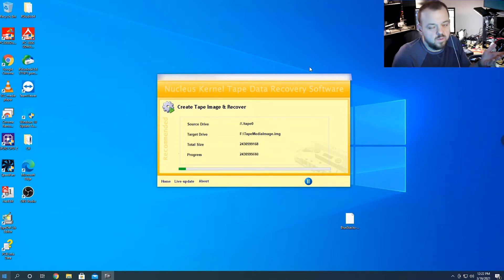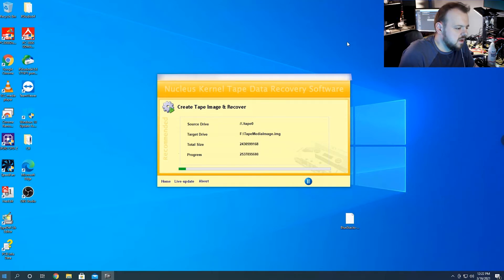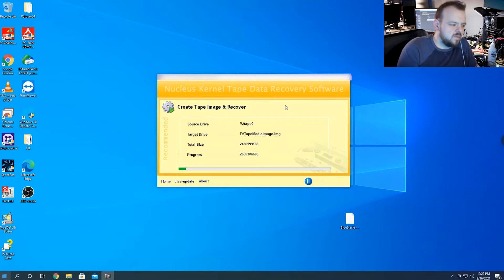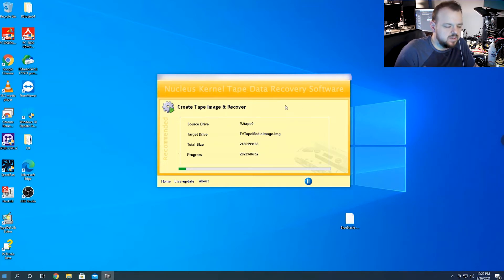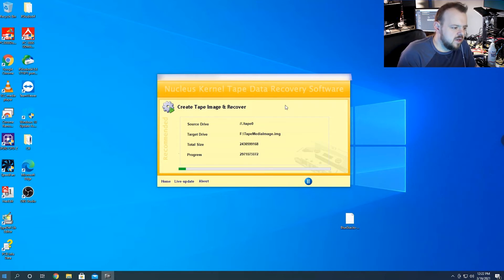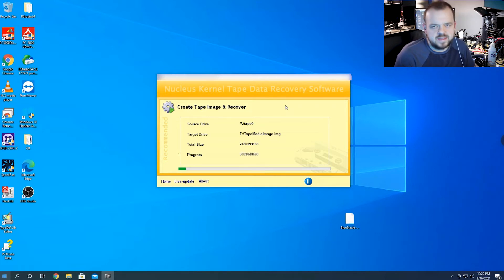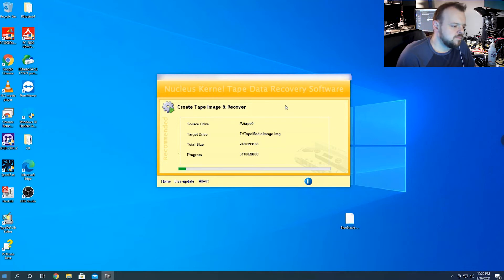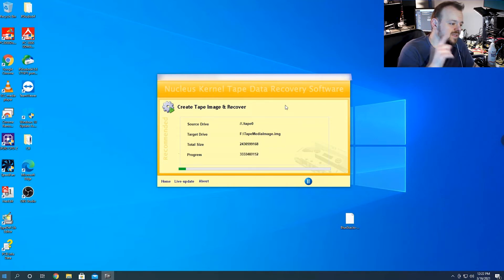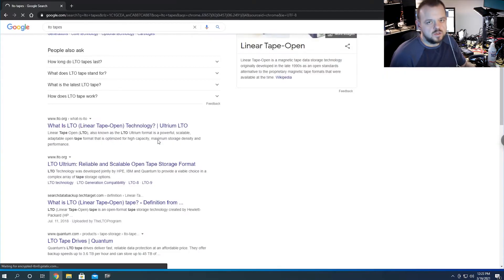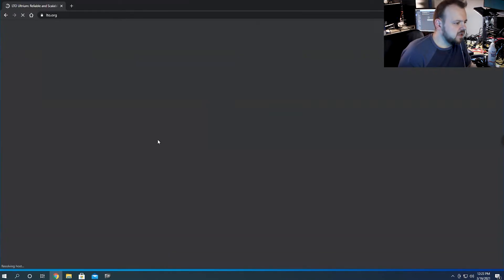We're once again trying the evaluation copy, so we're going to run it and see what happens — it might work, it might not. This process takes some time. When we ran the tapes a few weeks ago when the case first came in, we got the data but the recovery wasn't very good.